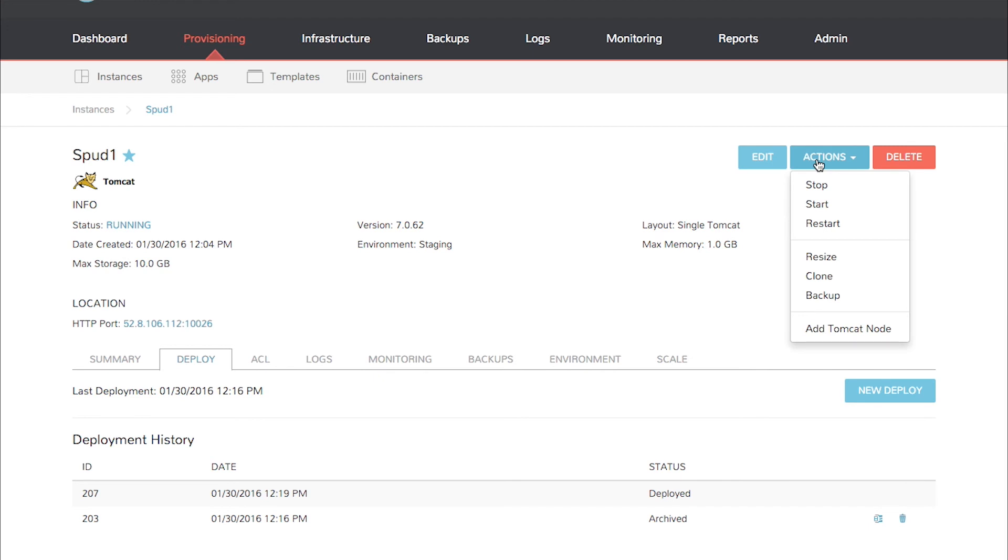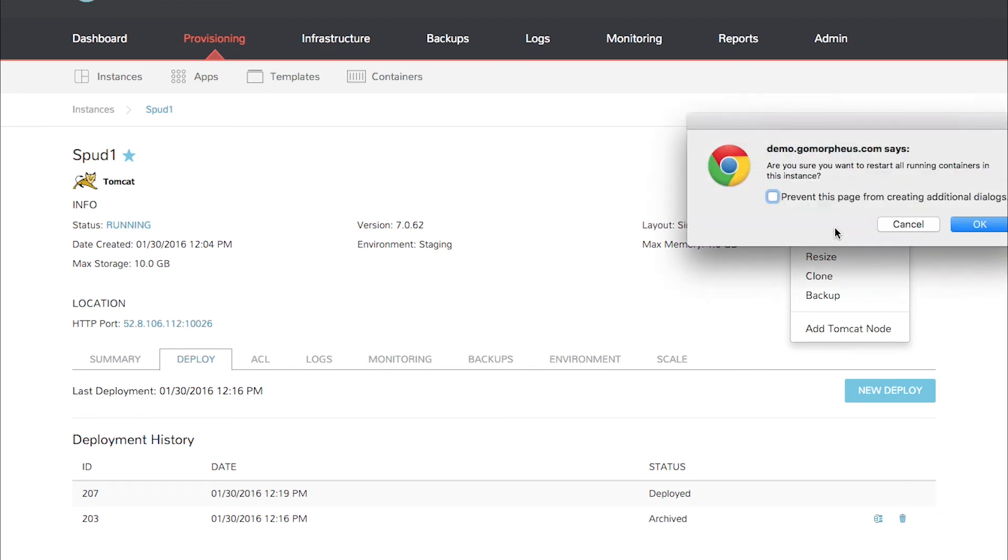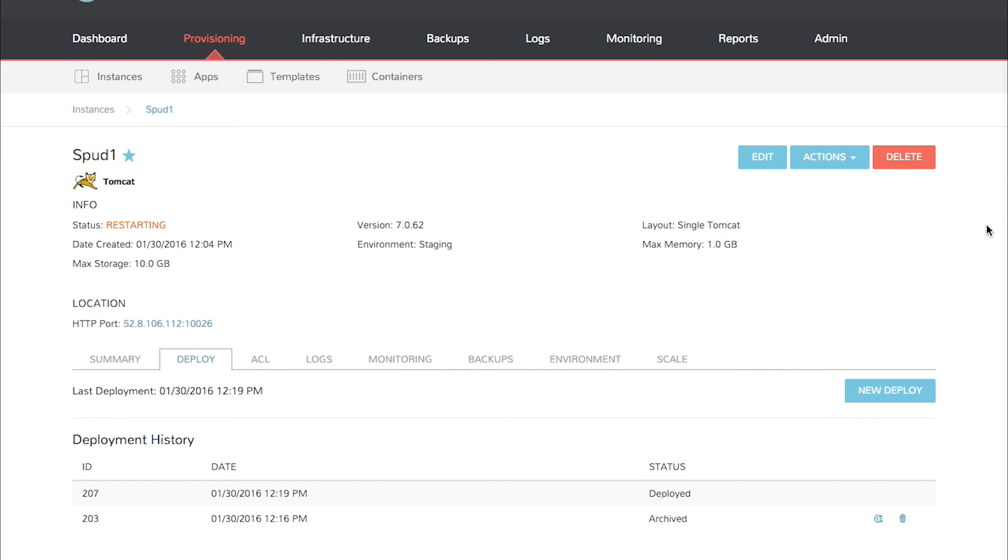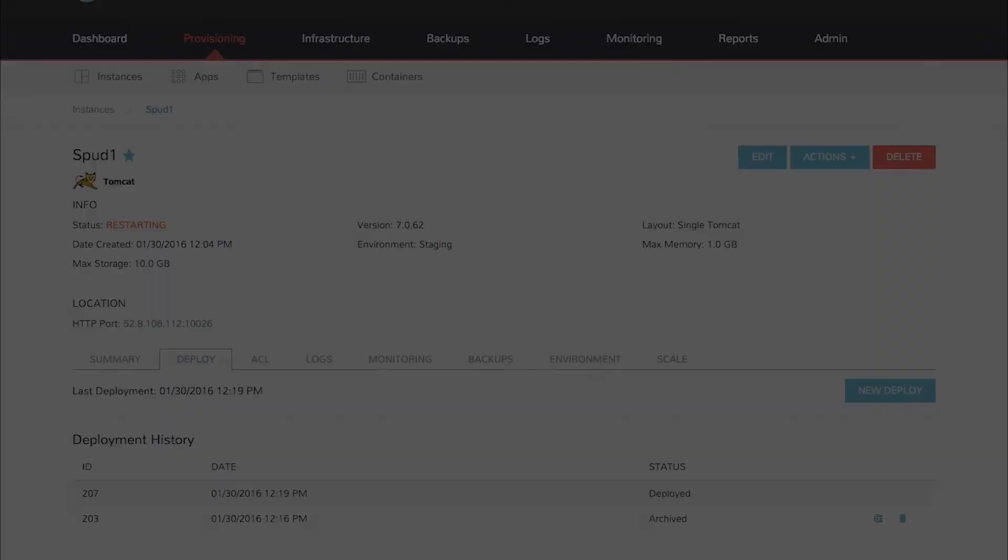In this case I'm going to go ahead and restart the Tomcat server for good measure. And that's it. We're done. Thanks for watching this Morpheus Minute.